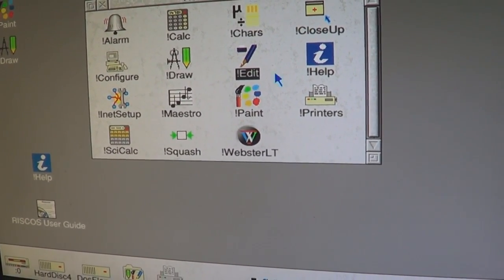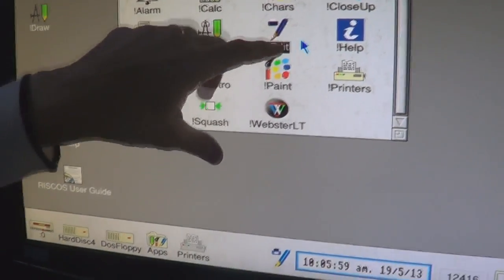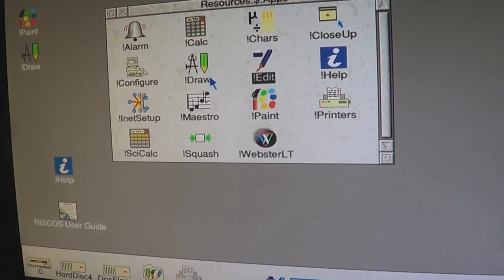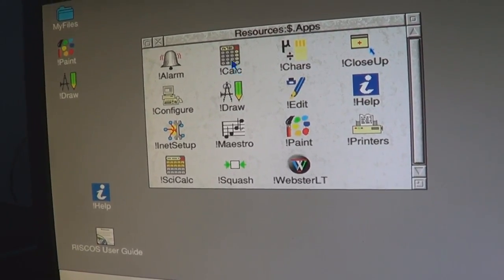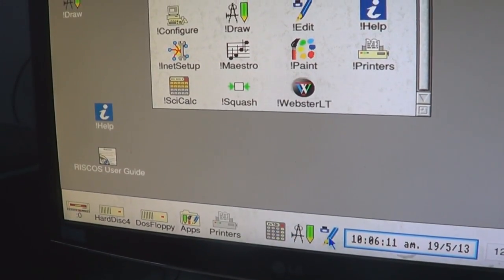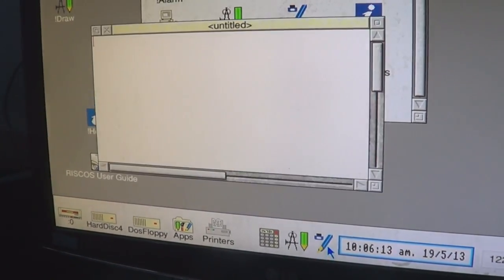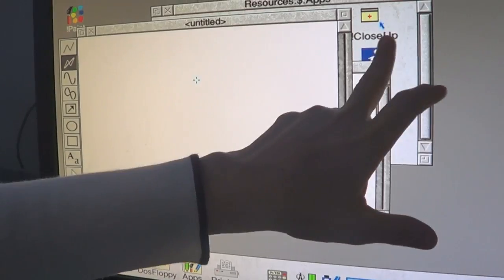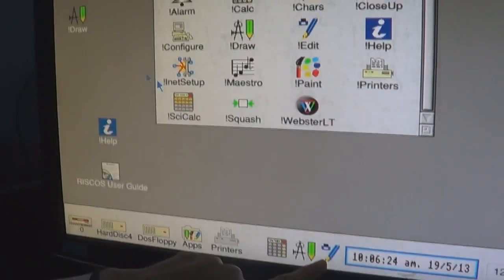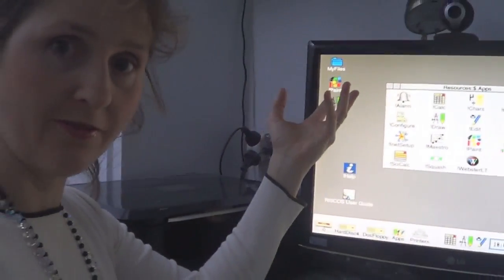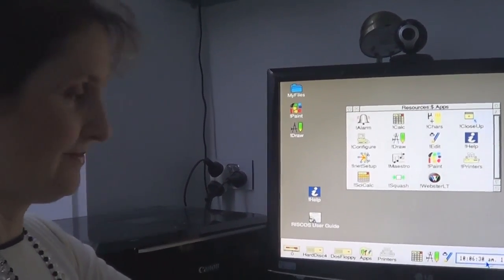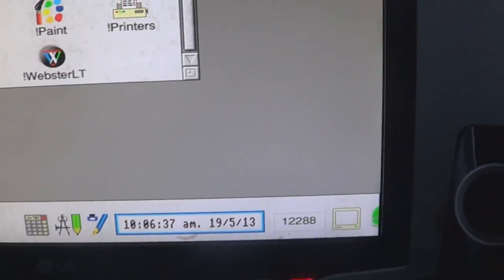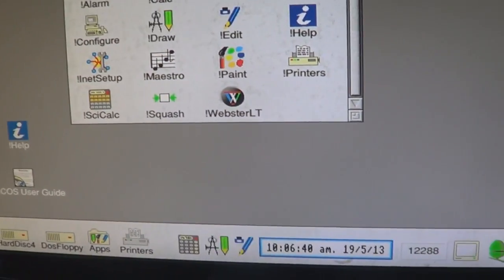That's like a quick launch — so if I open Draw and Calc, whenever I want to open these things they'll stay there. So in effect, when you double-click something from the apps, you're putting it there. Is it there permanently even when you turn the computer off? This scrolls by the way, so if it gets really big it'll scroll.